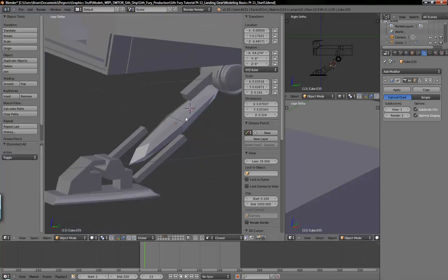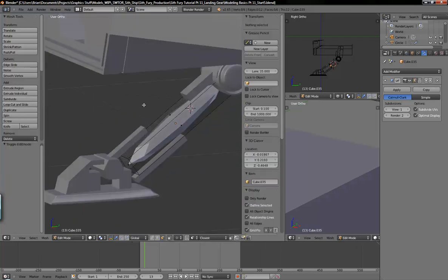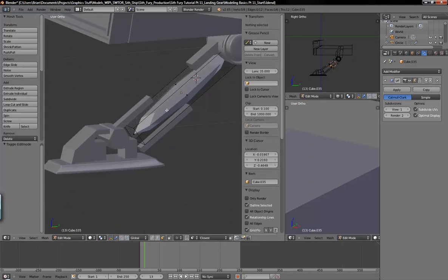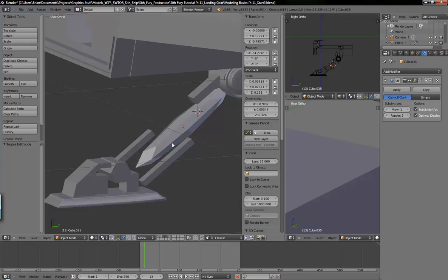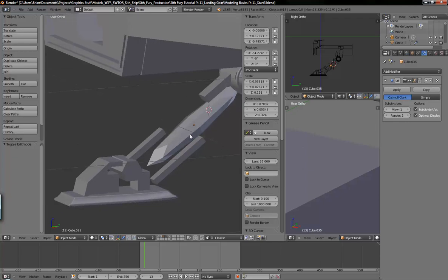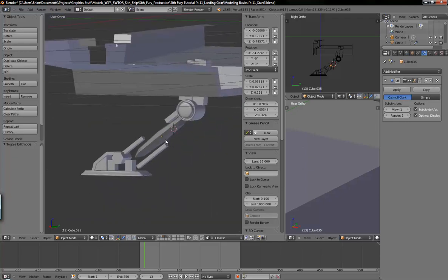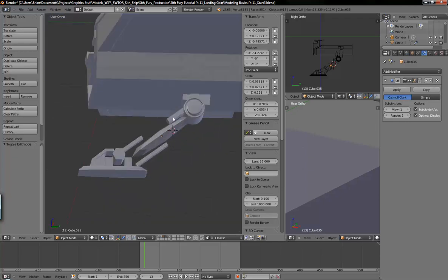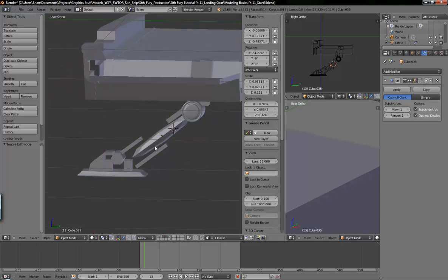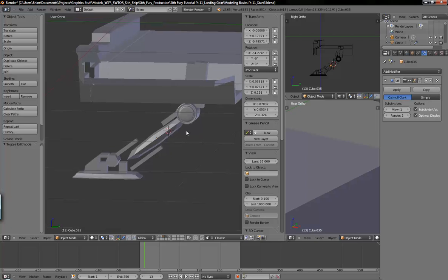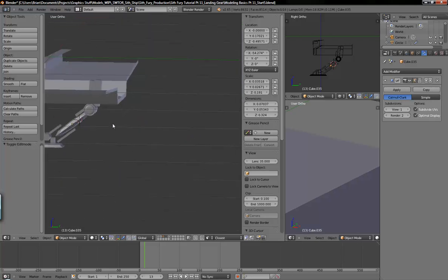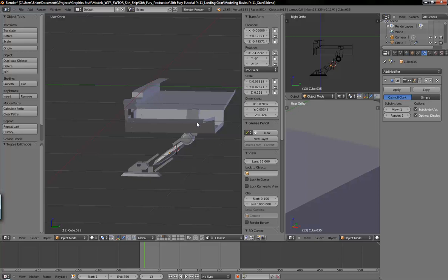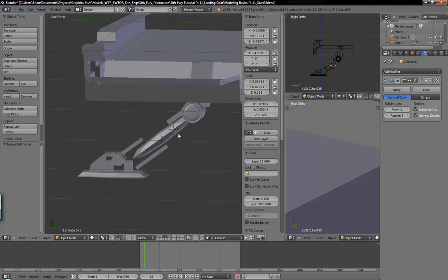I'll add a link to the subdivision surface modifier documentation, much better than I ever could explain. So that's it for now. Maybe a possible simple rig for the landing ramp on the backside of the ship. So thanks for watching.